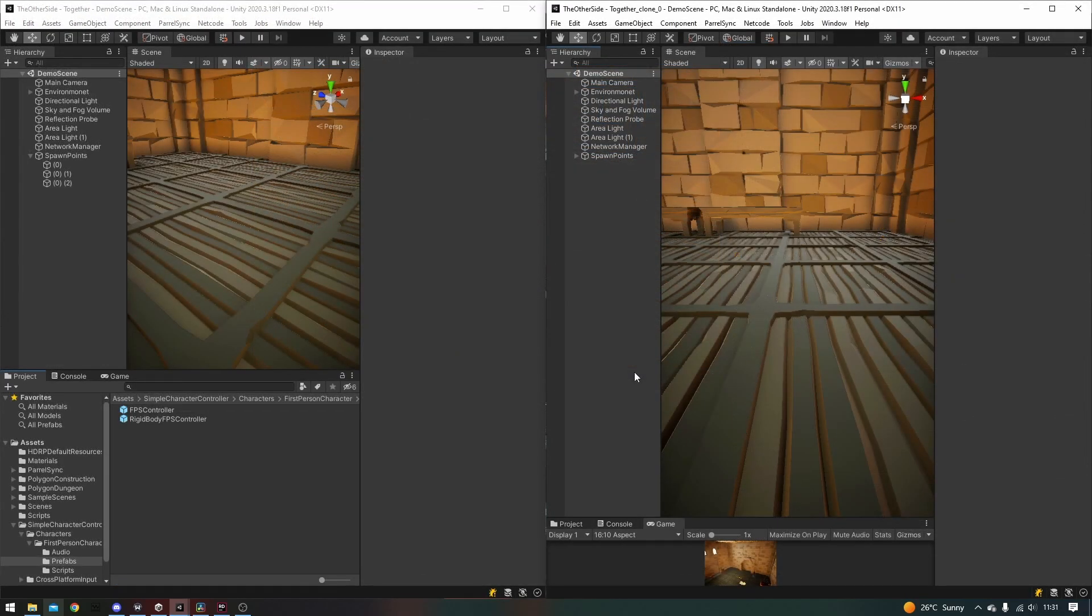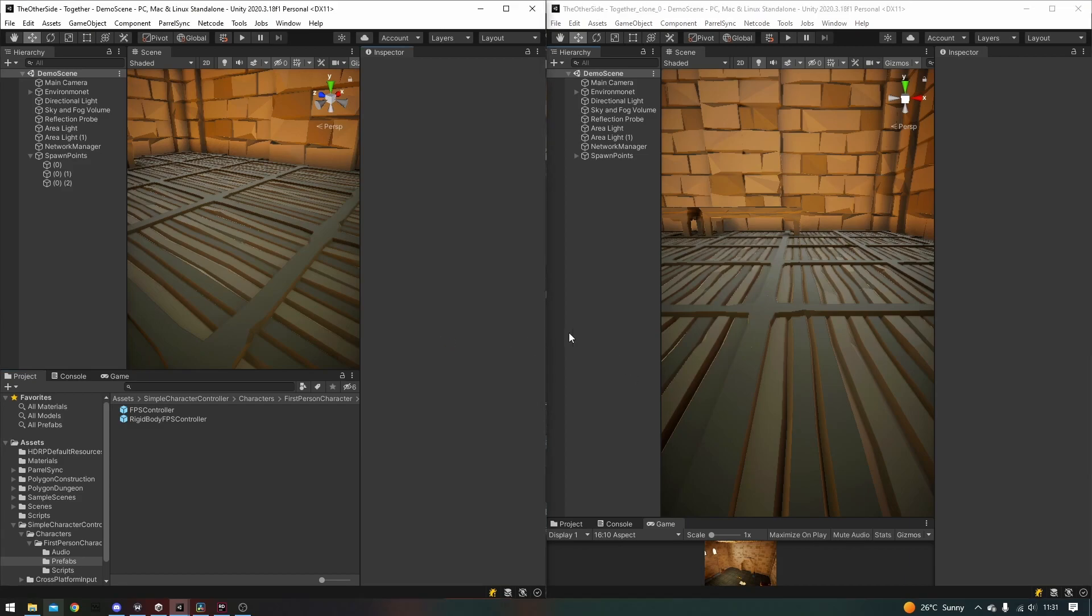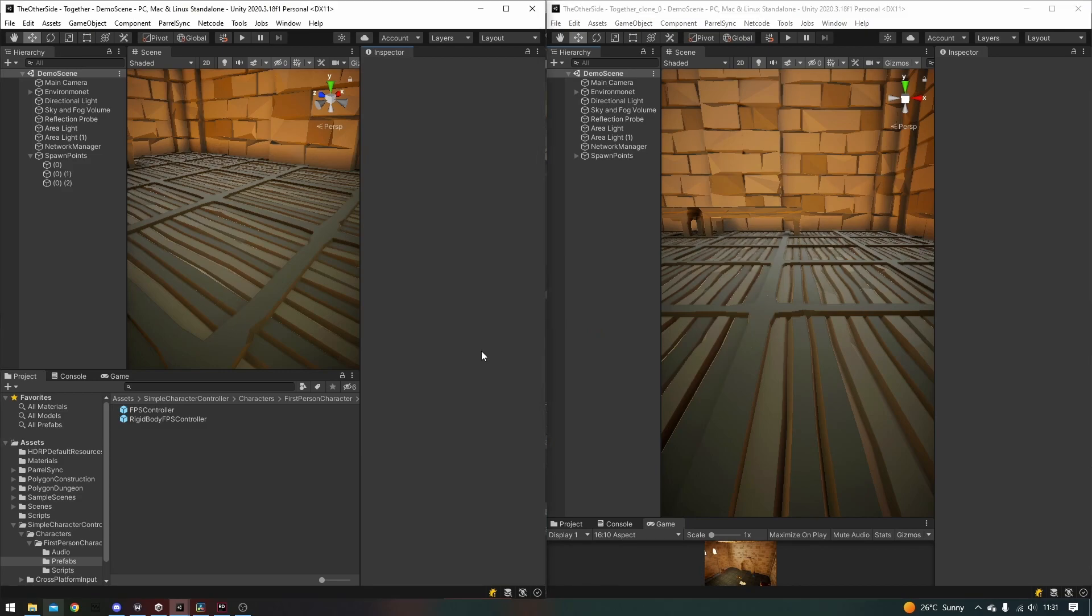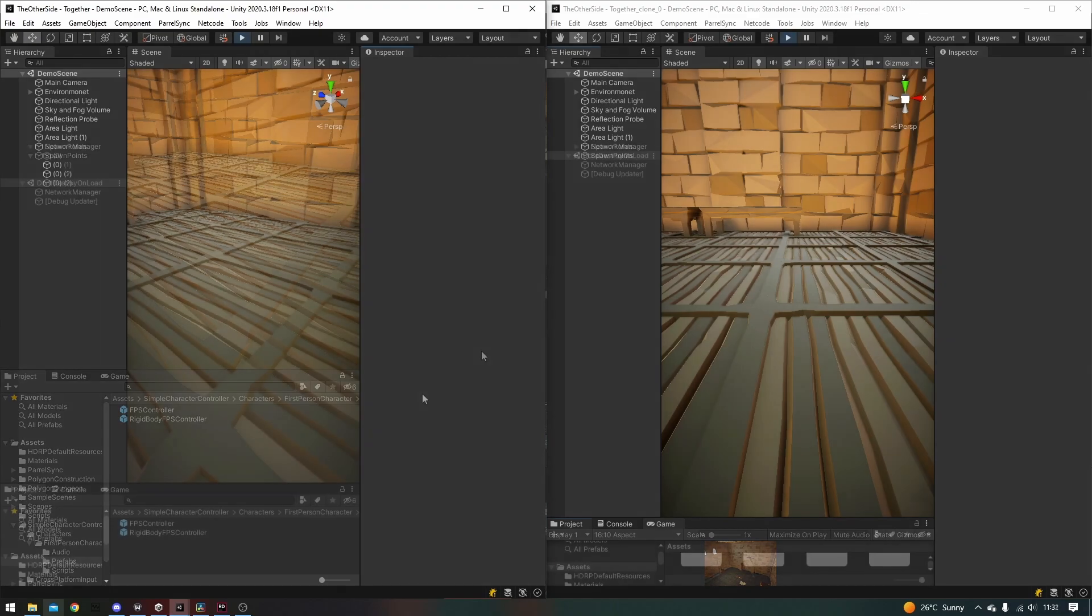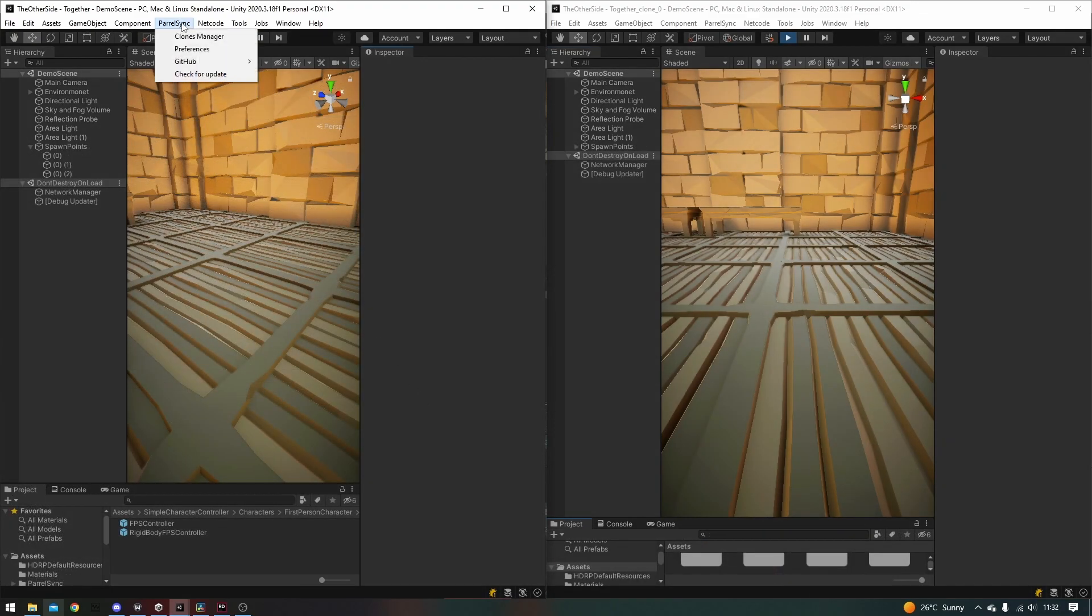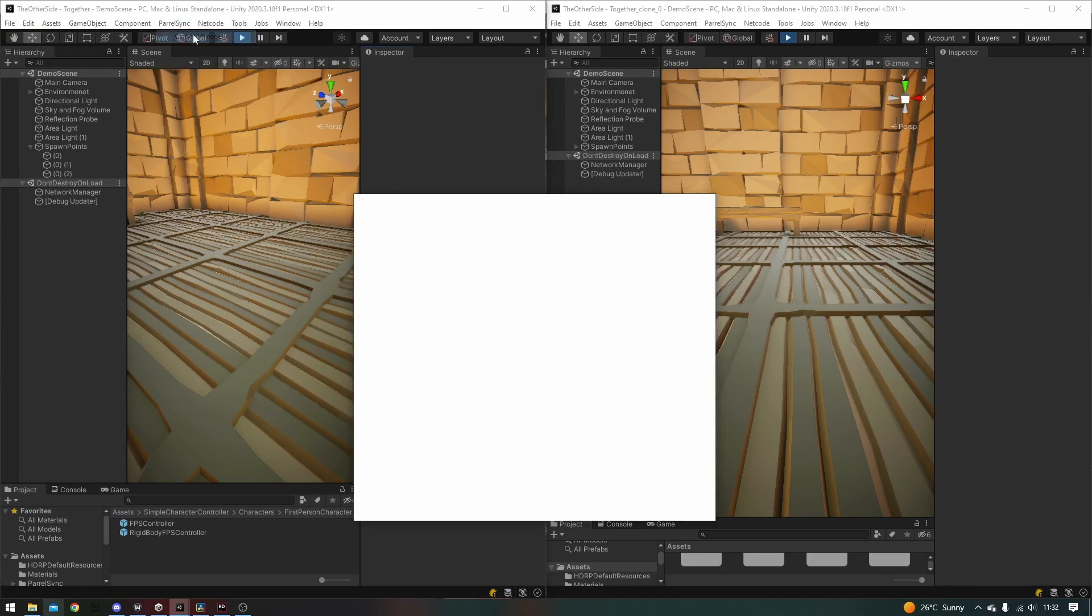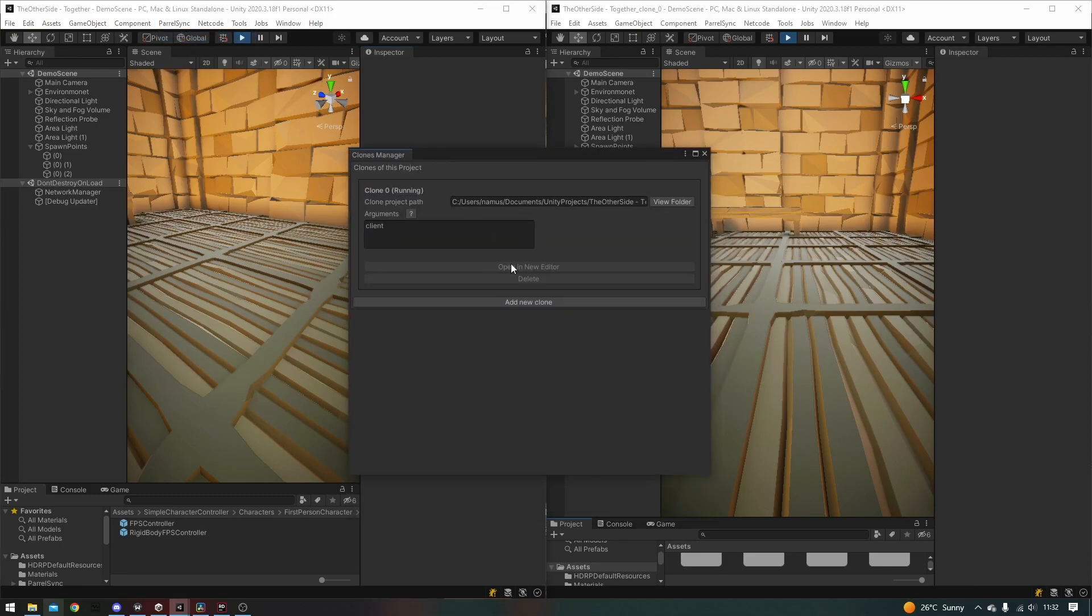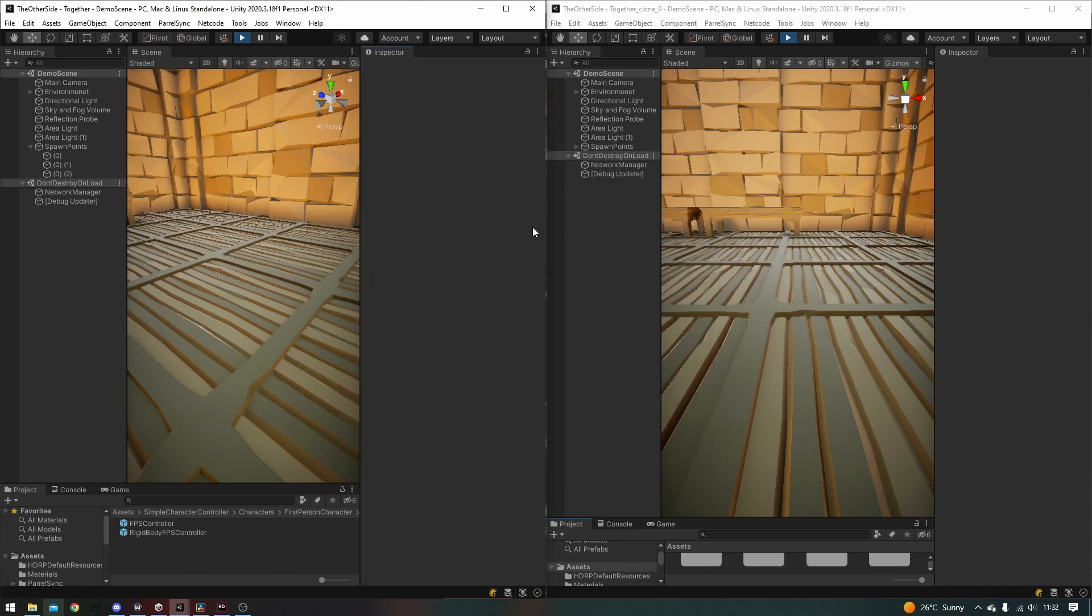Now I've cloned my unity project so that I can have it open in two editors at the same time, using Parallelsync. This is a simple asset that you can grab from the link in the description on their GitHub repo. Once you've got Parallelsync downloaded, you can find it in this menu app at the top here. Open the clones manager, and add a new clone. As you can see, I've already done that in my case, and I have both editors open.